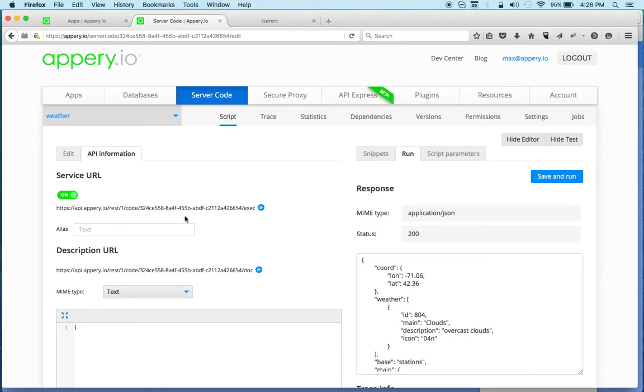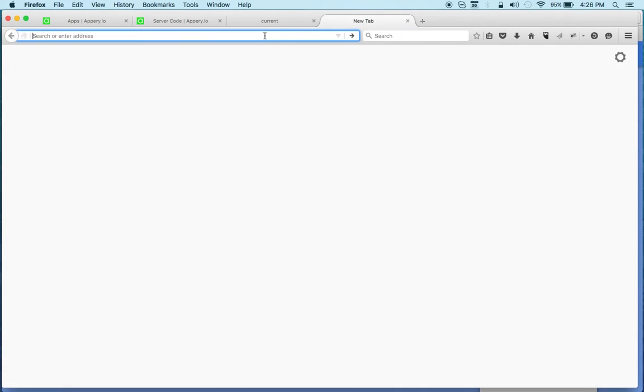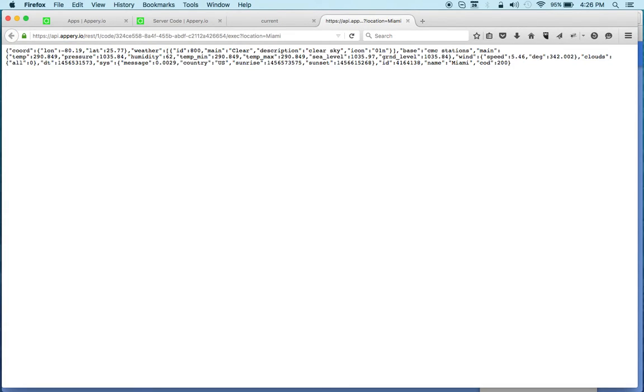For example, you can copy this and we can test this anywhere. In the browser, enter location and it just works the same way. You can see now this is testing outside of Appery.io, but of course you want to build an app.